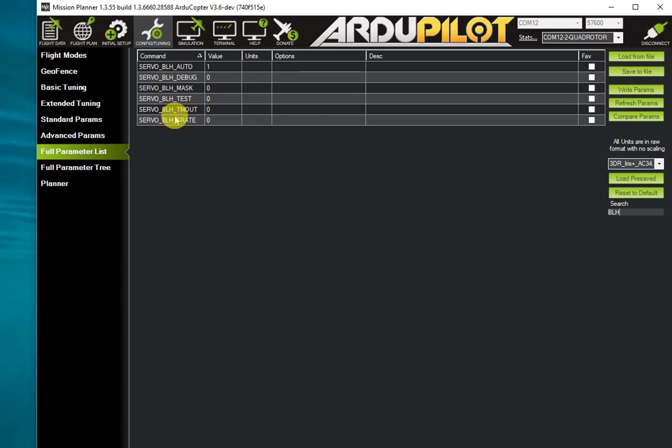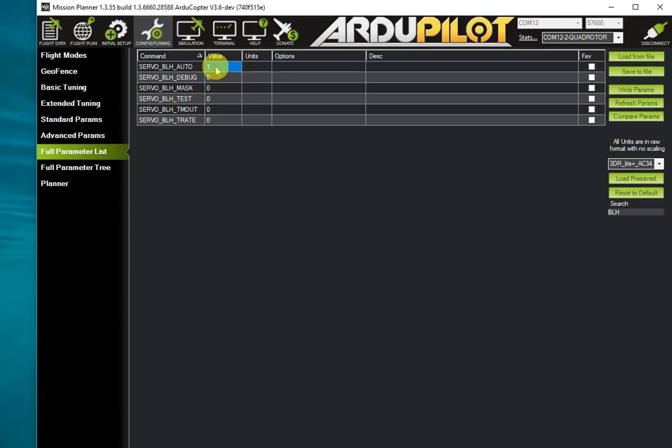The key parameter is to set SERVO_BLH_AUTO. That says to do automatic mapping of the vertical motors for the copter to the BLHeli ESC numbers. BLHeli protocol supports up to eight ESCs. ArduPilot needs to know how to map those eight ESC numbers down to the 14 possible outputs you can have on an ArduPilot board.